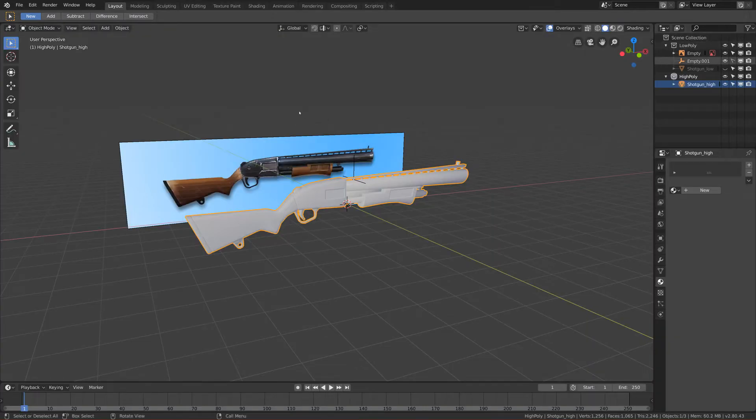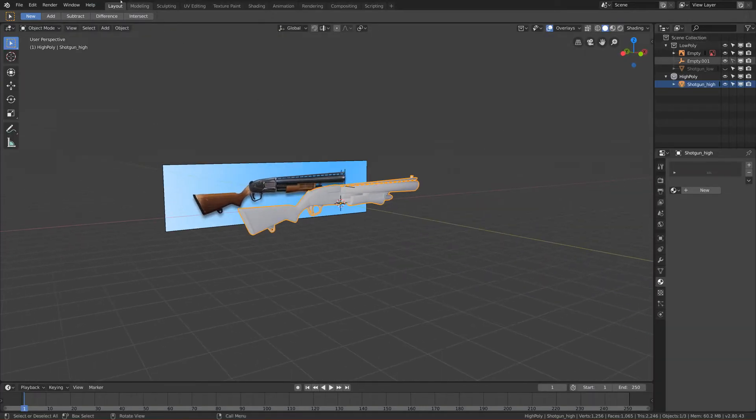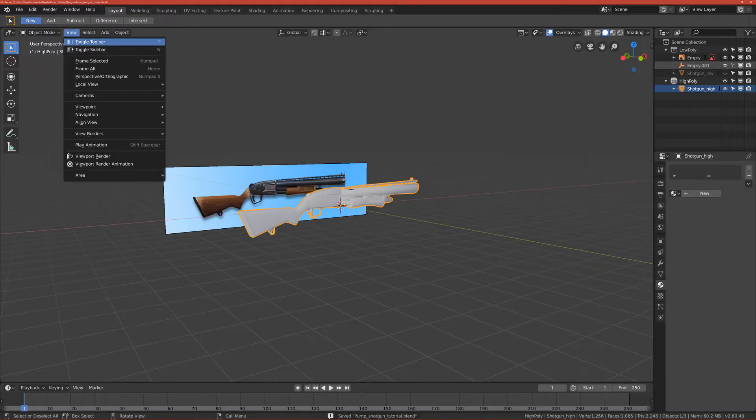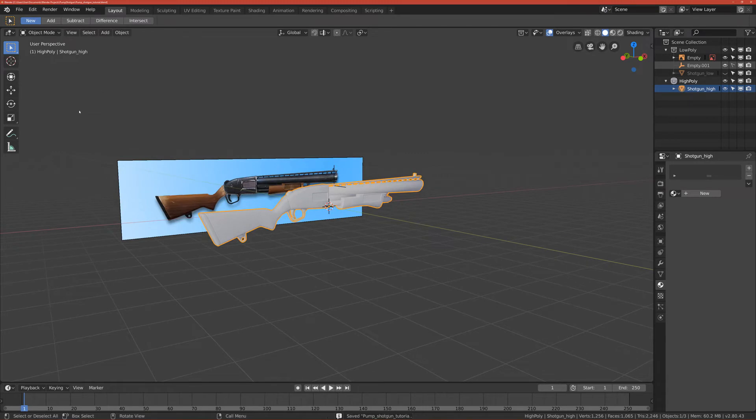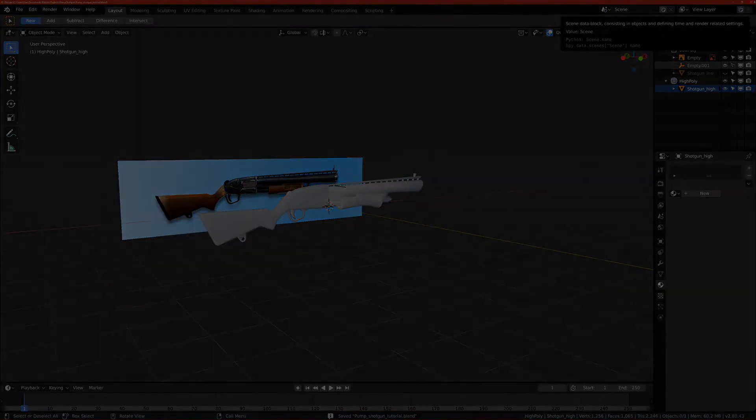Yeah, let's move to Substance Painter. I will skip to the Substance Painter part.